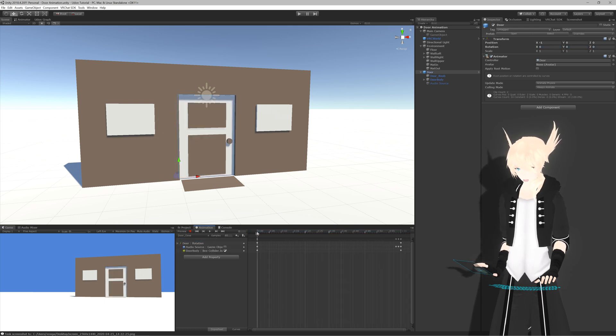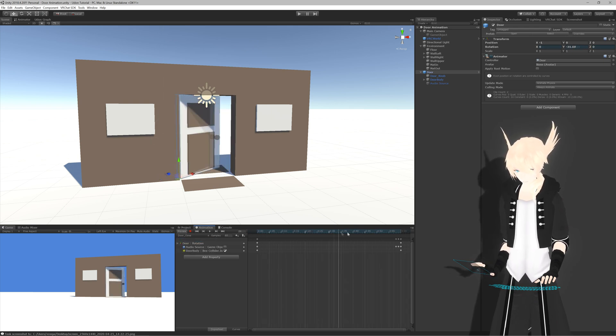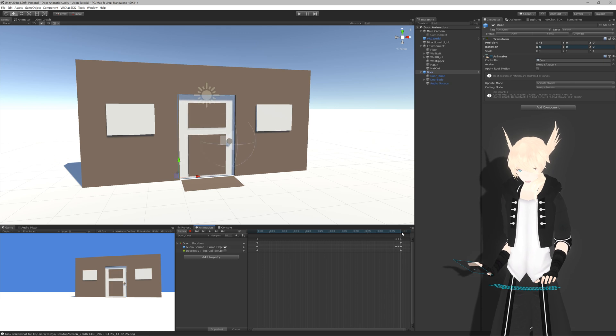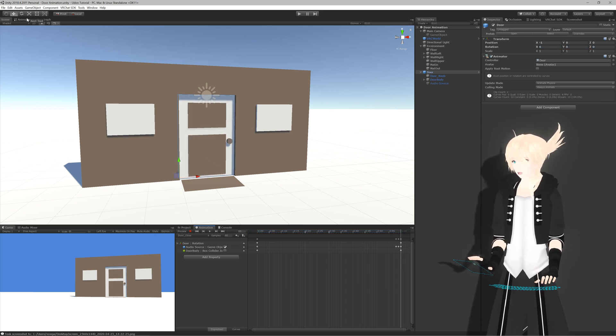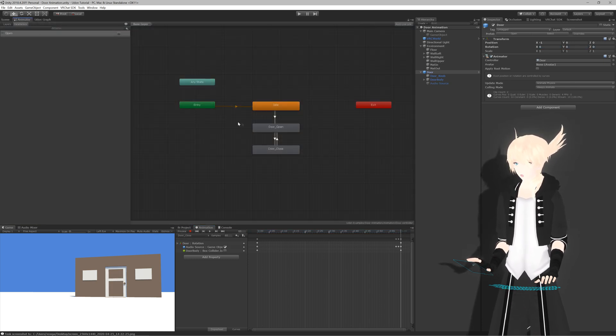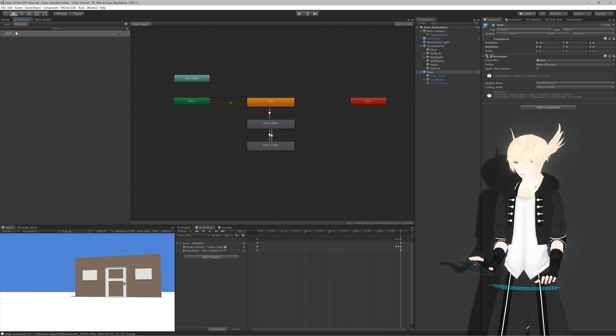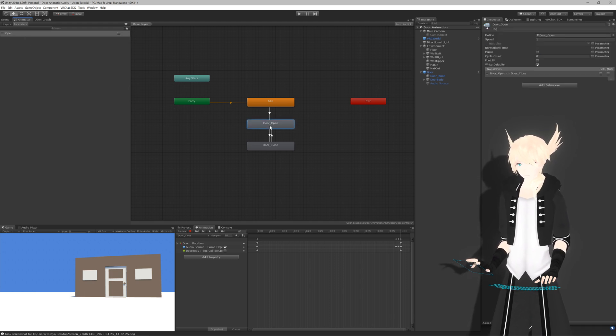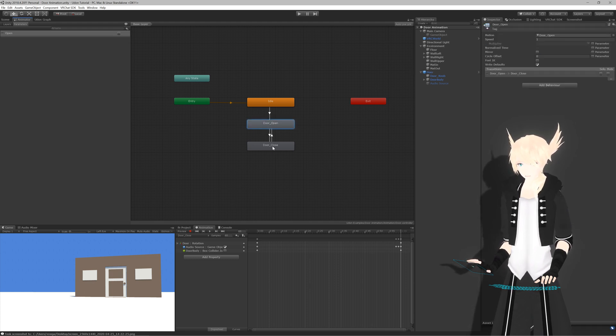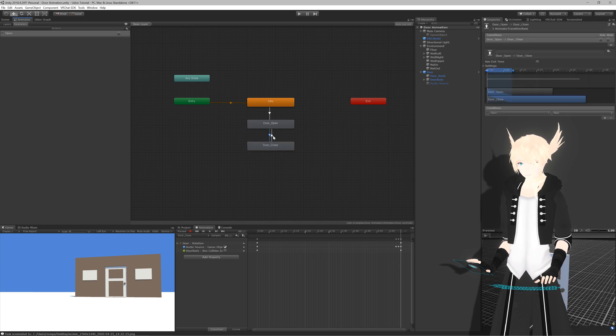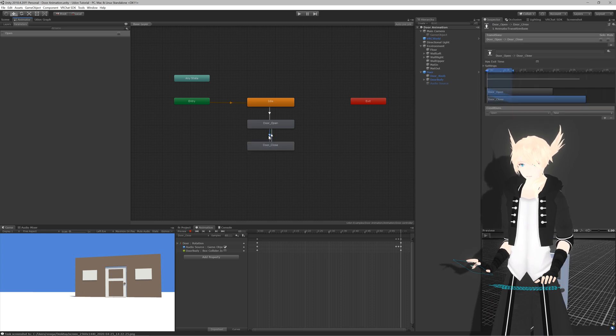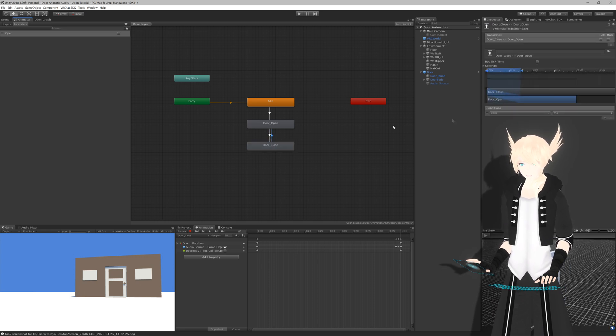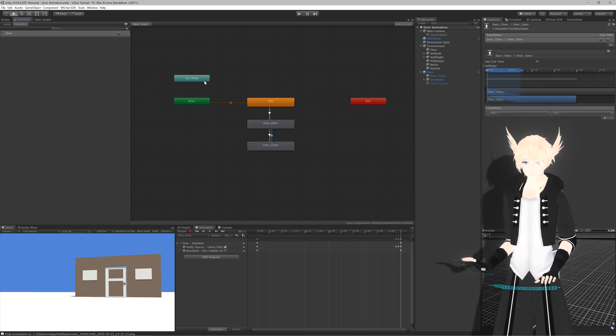And on close, it turns off its collider, swings itself shut, and then plays an audio clip. These are controlled through an animator with a bool open, which we will be using in our script. And it goes between door open and close here, and just swaps between that based on open, true, or false.